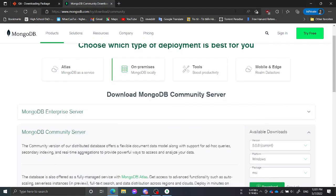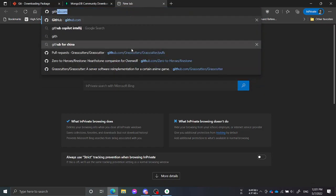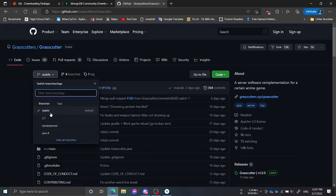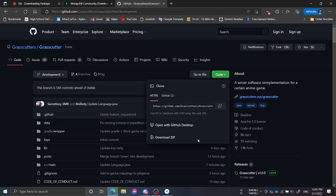Next you will want to clone the dev branch. In today's video I will use the dev branch because it has more features and doesn't contain as many bugs. So here we go on GitHub — Grasscutter dev branch. This is the dev branch.